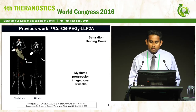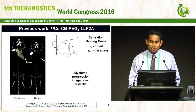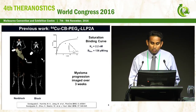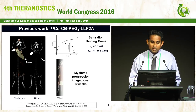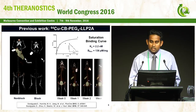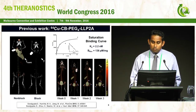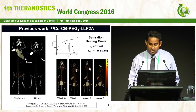We have done in-vitro binding studies to show the affinity of the target. This imaging study is very interesting — myeloma progression has been imaged over a period of time to see the growth of these lesions and their accumulation over a few weeks.